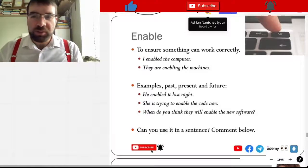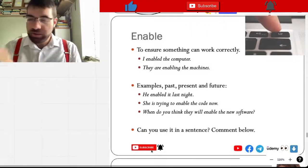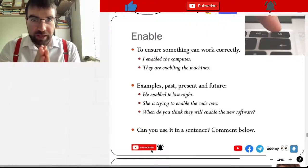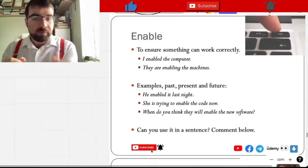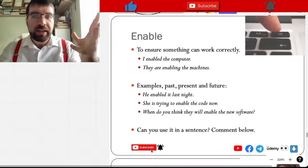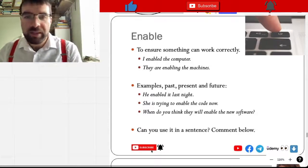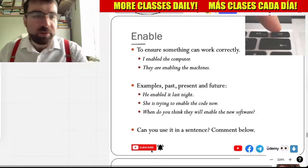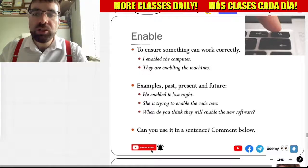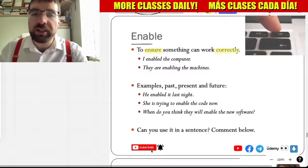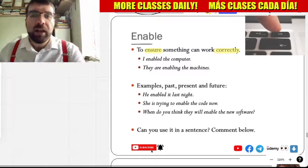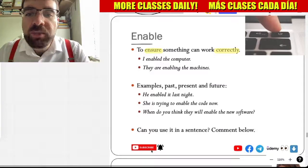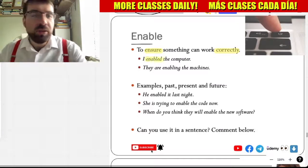All right, language explorers, so let's look at today's Tuesday verb. Enable. Enable — to ensure something can work correctly, to start something. Enable.